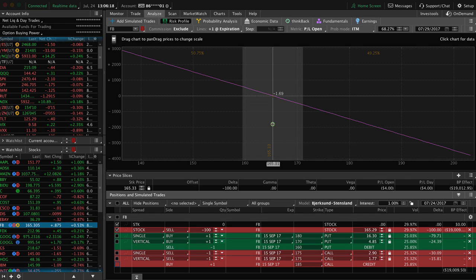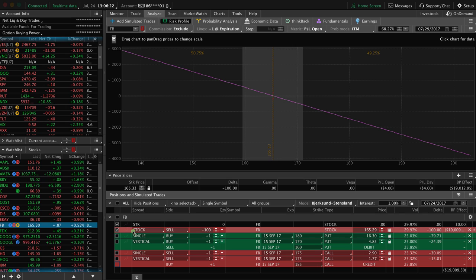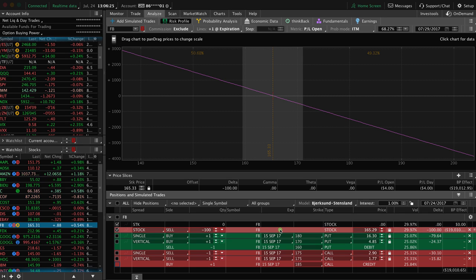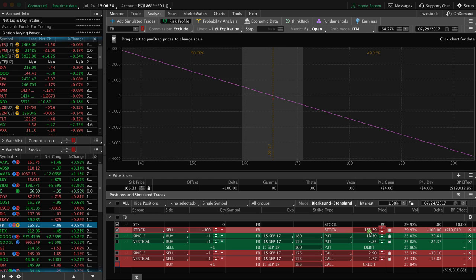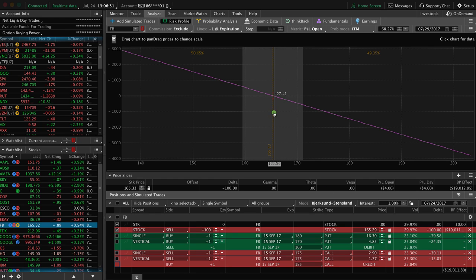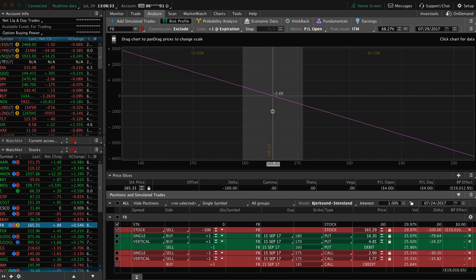So the first strategy we'll look at is selling stock. So I've clicked the box down here where we show selling 100 shares of Facebook stock at the current market price, which is about $165.29. If we put our price slice to right where the stock is trading right now,